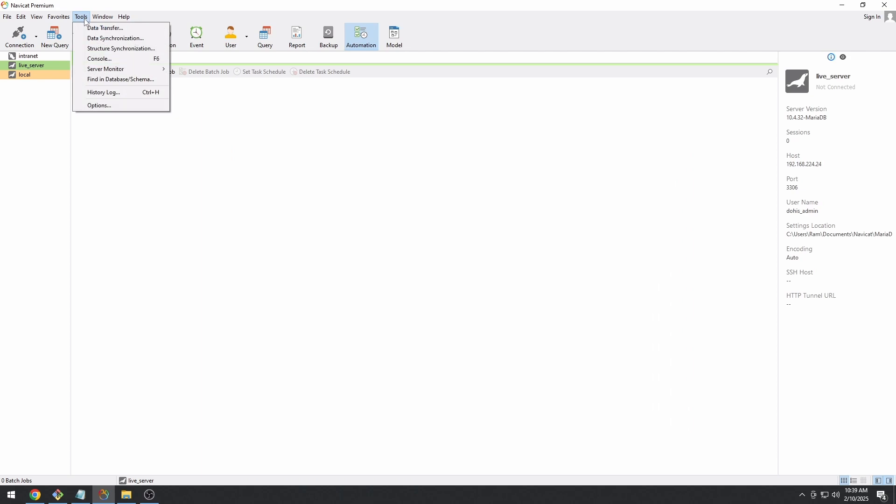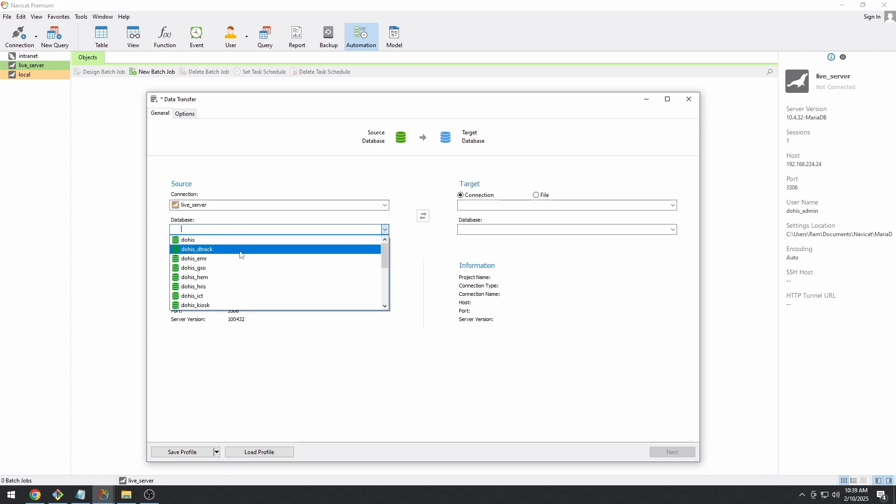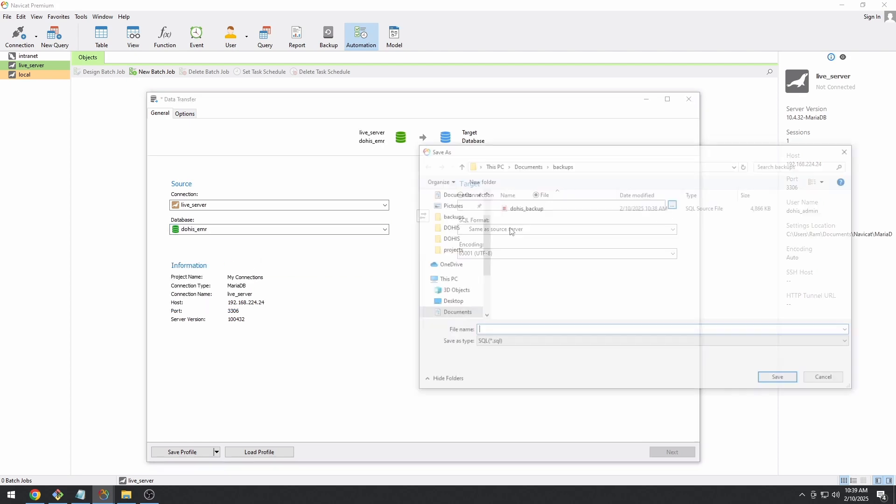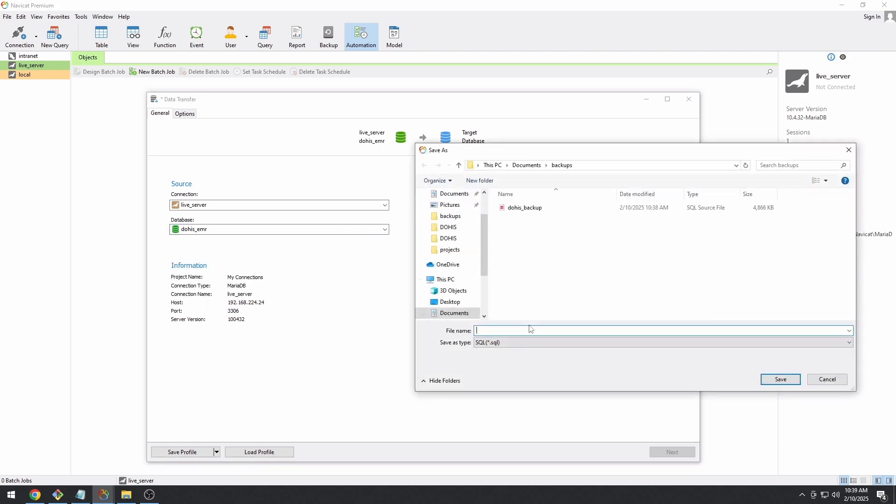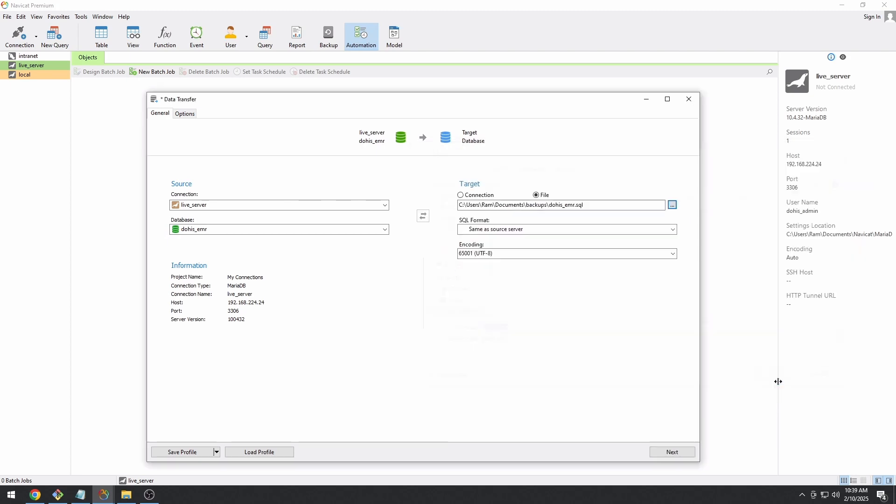Let's create another profile for another backup. This time I'm going to select, well, still I'm going to select the live server here. I will select a different database. Let's name the file as this one, DOHIS EMR.